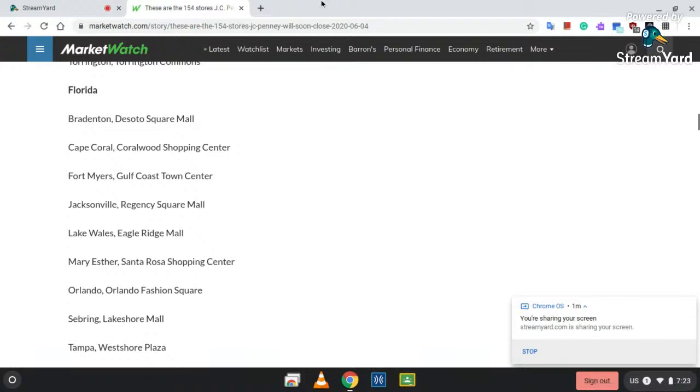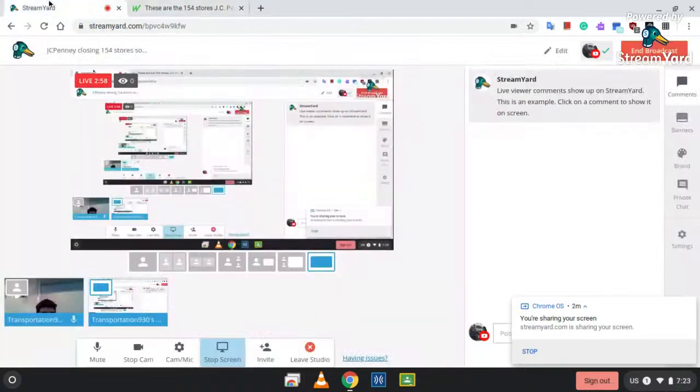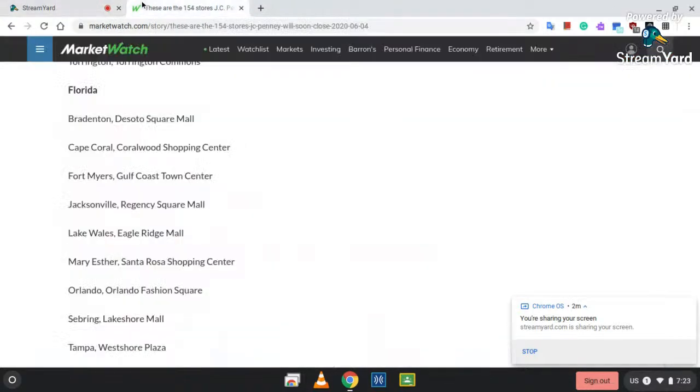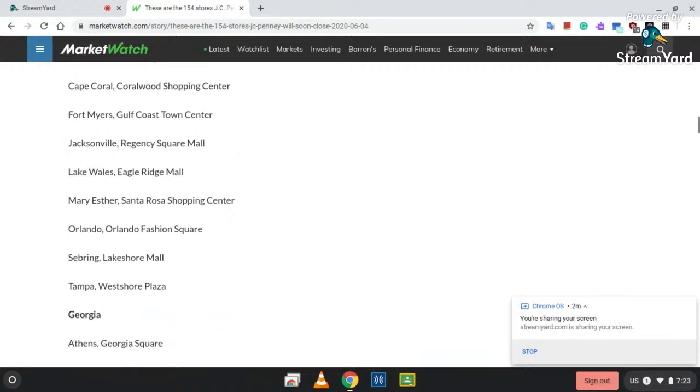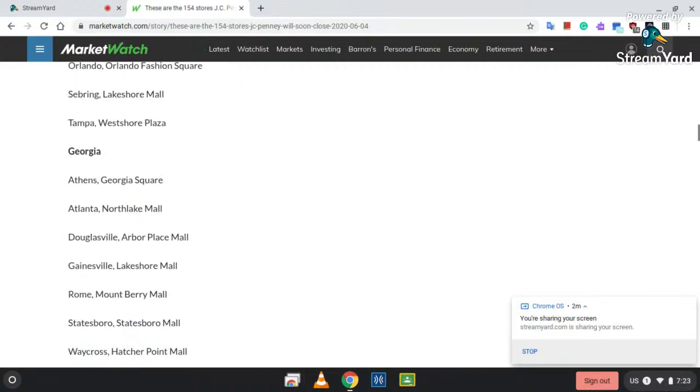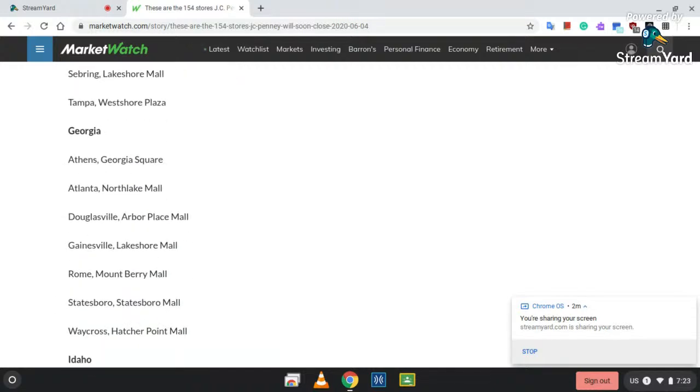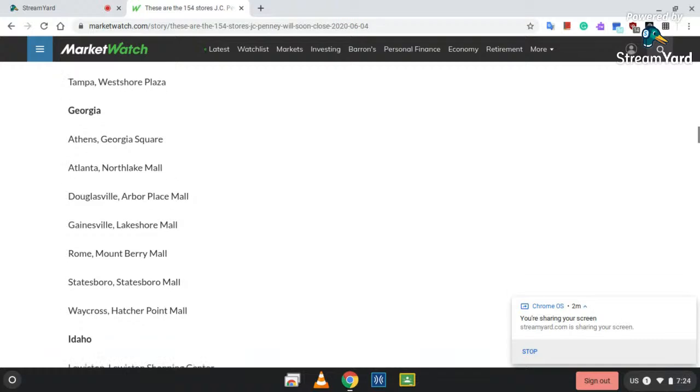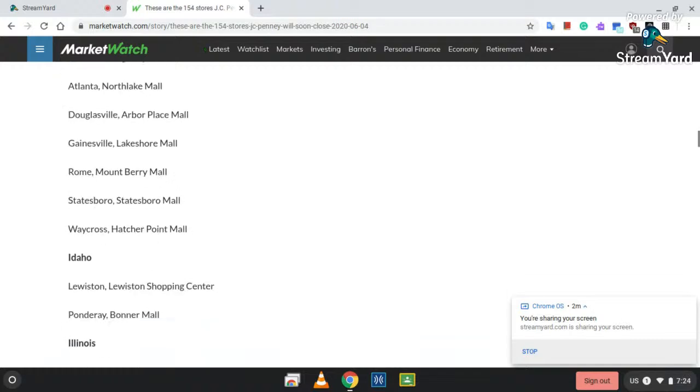Jacksonville, Regency Square Mall; Lake Wales, East Ridge Mall; Mary Esther, Santa Rosa Shopping Center; Orlando, Orlando Fashion Square; Sebring Lakeshore Mall; and Tampa West Shore Plaza. Georgia: Athens at Georgia Square; Atlanta, North Lake Mall; Douglasville, Arbor Place Mall; Gainesville, Lakeshore Mall; Rome, Mount Murray Mall; Statesboro at the Statesboro Mall; Waycross, Hatcher Point Mall.